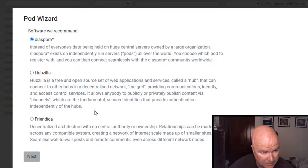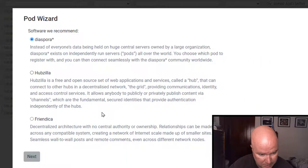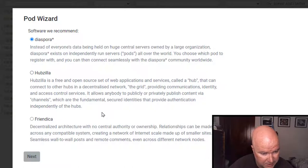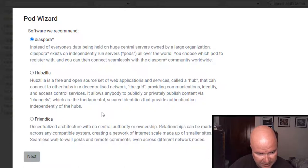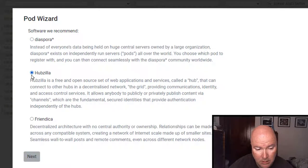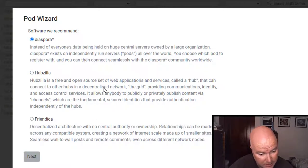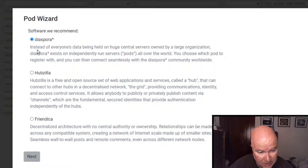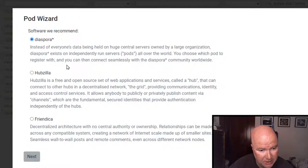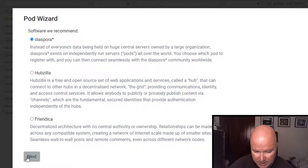Hudzilla. Connect to other hubs and the decentralized network. The grid providing. Looks like you're only able to choose one. Decentralized architecture. Let's just go with the diaspora. Next.